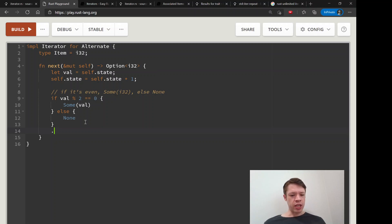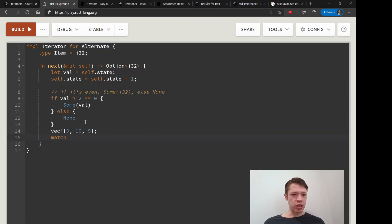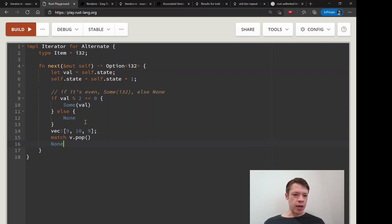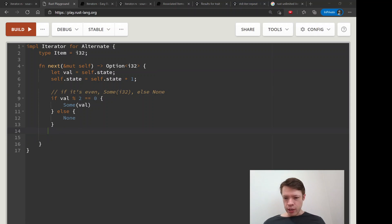We're going to write one of these in the next video. In our example we're going to use `pop`, so we'll have a vec of some numbers — say three numbers — and then we'll match on `v.pop()`. This will return something like `Some(9)`, or eventually `None`, and that's when it will stop. We'll write that right now in the next video.